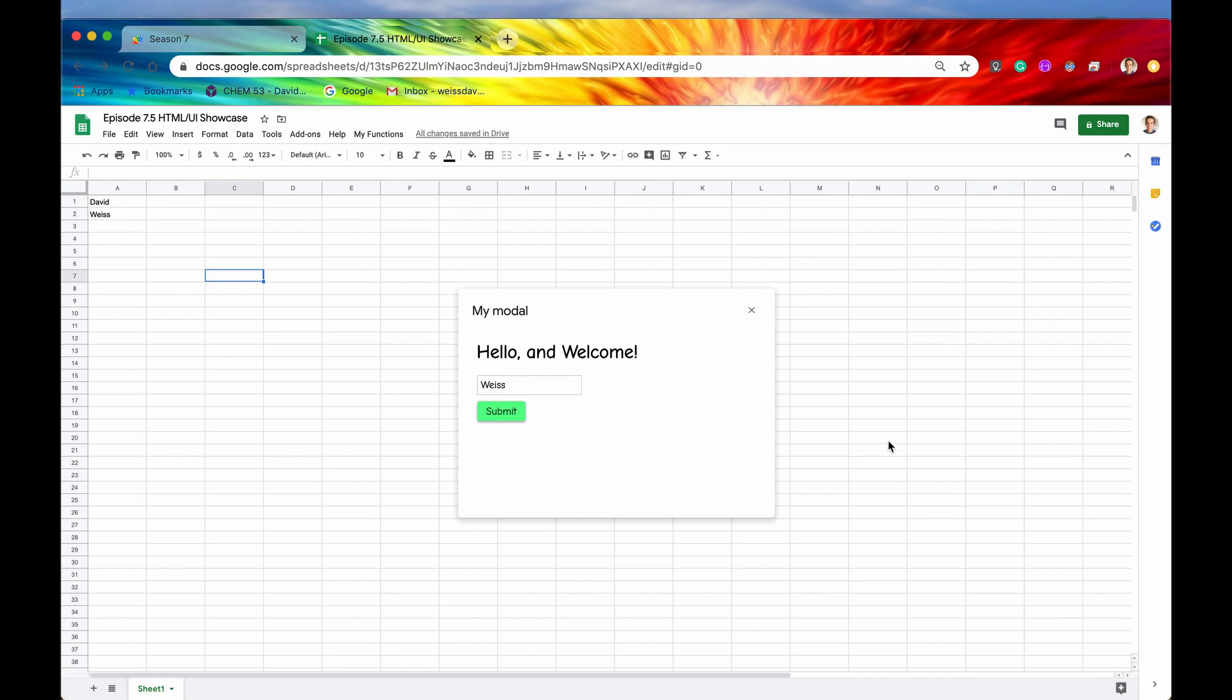Alrighty, so let's say now, as you can see, once we hit the submit button, we should get some data right there. But let's say that we wanted to programmatically close down this modal. Again, it doesn't have to be a modal. It could be like a sidebar, but we're just going to showcase the modal for this video.